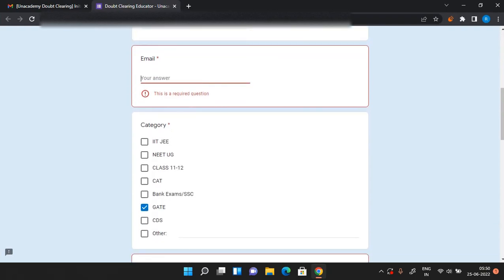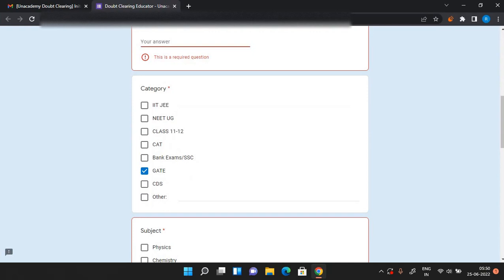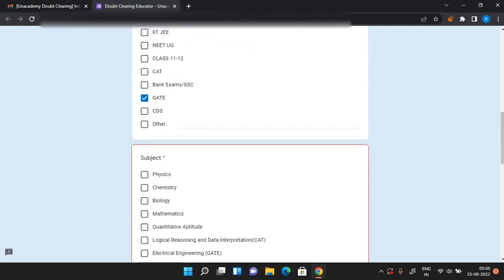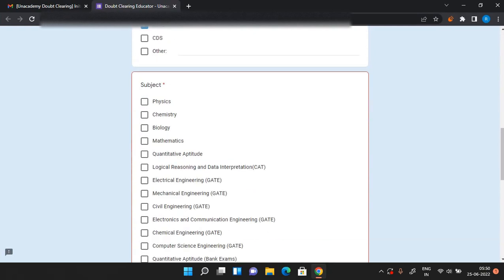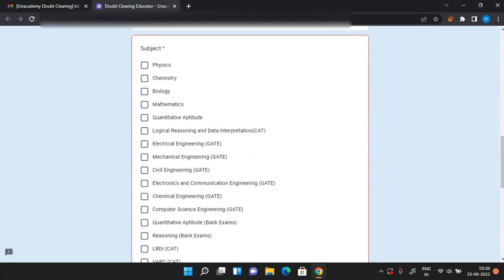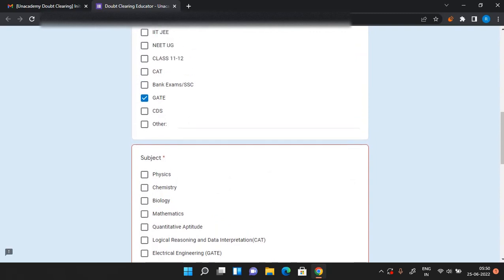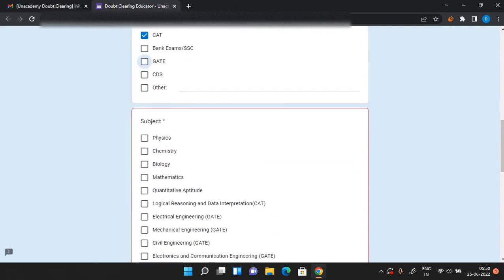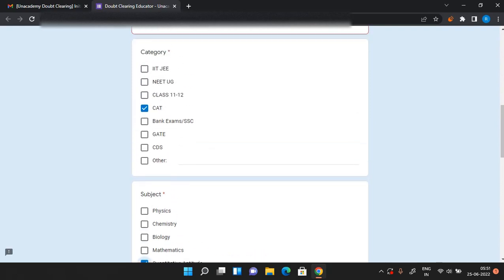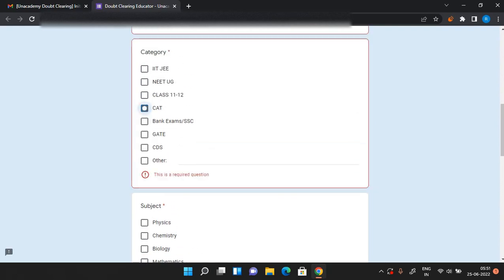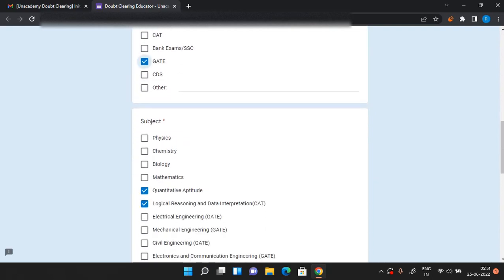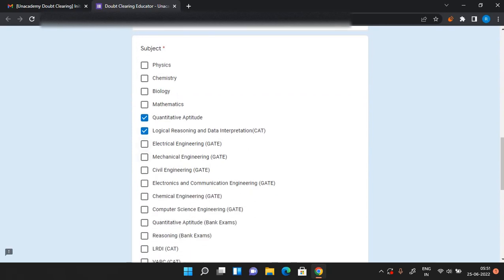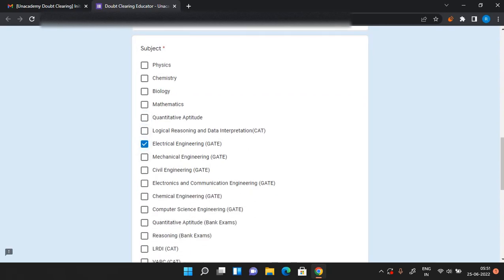It can either be IIT-JEE, GATE, CAT, banking, or etc. After that you have to choose the subject for which you want to apply. Like if you are applying for CAT then you can choose either logical reasoning or quantitative aptitude, or you can choose both. If you are applying for GATE you can choose electrical engineering or whatever your stream is - civil engineering, chemical engineering, etc.